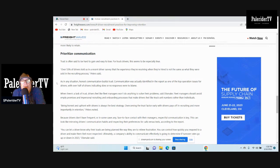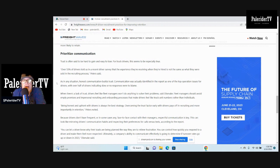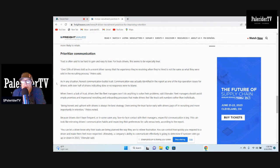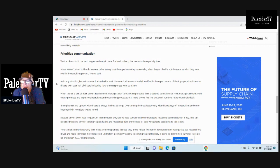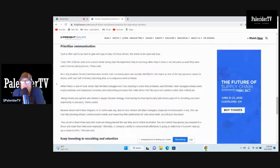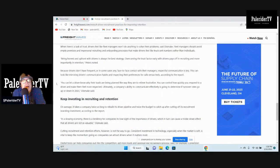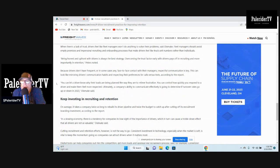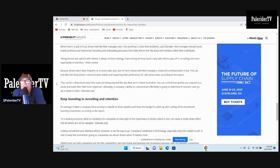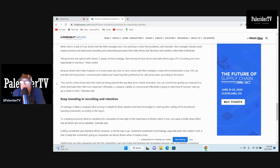In the 28 years I was in the trucking industry, I've seen a lot of recruiters give a lot of false promises just to get people to sign up. It's disgusting. As in any situation, honest communication builds trust. There you go. Communication was actually identified in the report as one of the top operational issues for drivers, with over half of drivers indicating slow or no responses. Send a message to your company and they don't respond, ask a question they don't respond. That's very important. When there's a lack of trust, drivers feel like fleet managers won't do anything to solve their problems.